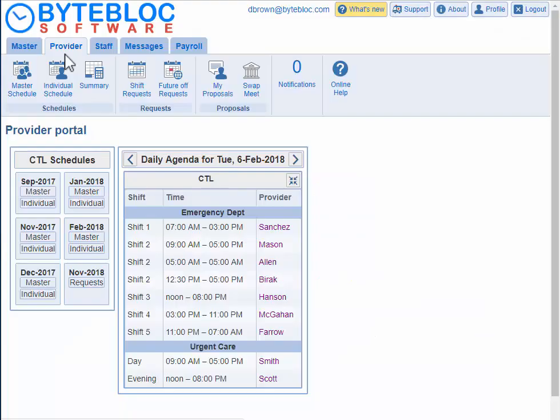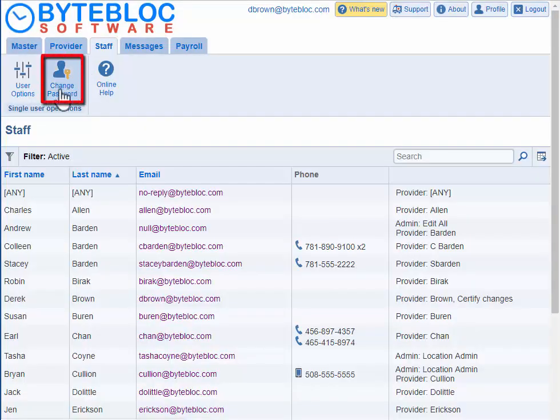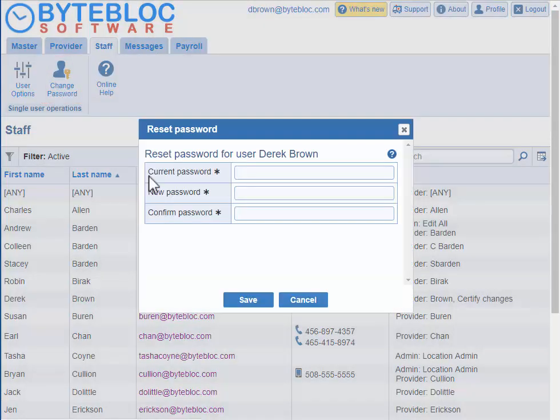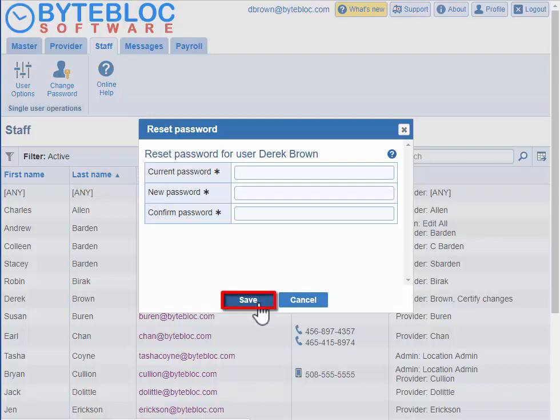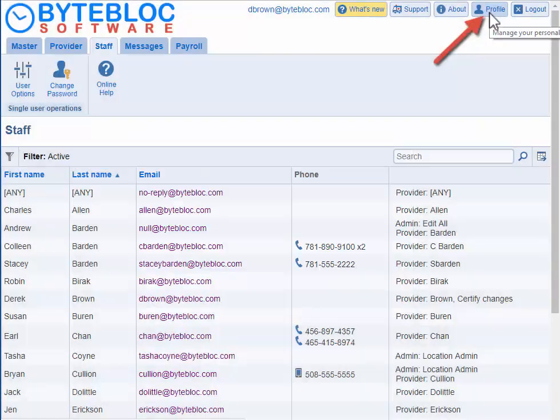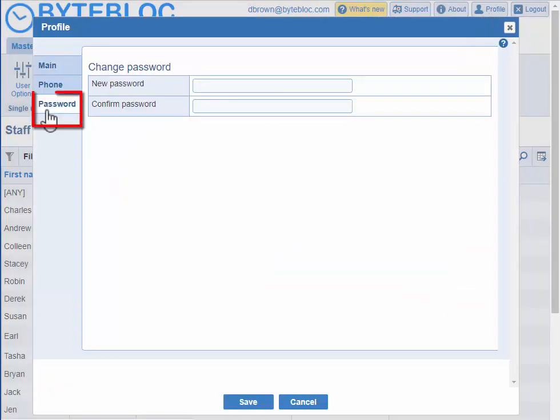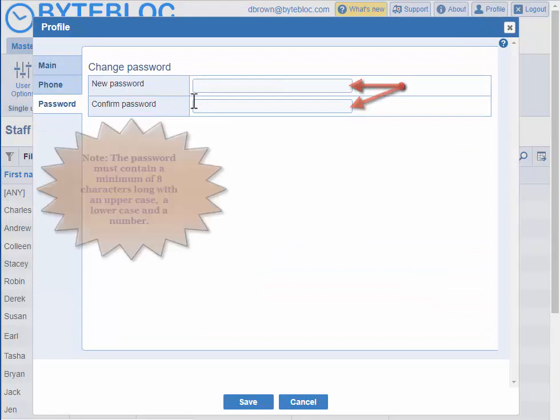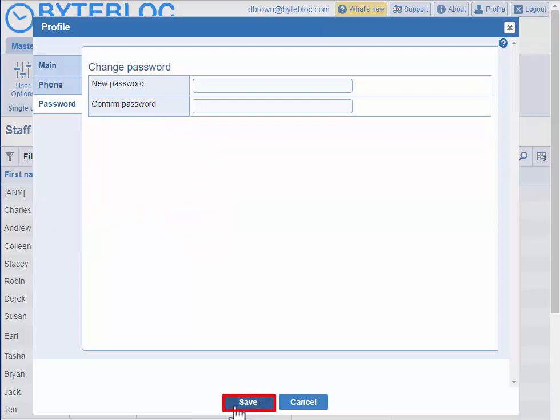By default you'll be logged into the provider portal. There are two ways of changing your password. You can click on the staff tab and select change password, enter the current password, new password, and confirm it, then click save. Or click on your profile and in the password section enter a new password and confirm it. Note the password has to be a minimum of eight characters long with an uppercase, lowercase, and a number. Click the save button after changing your password.